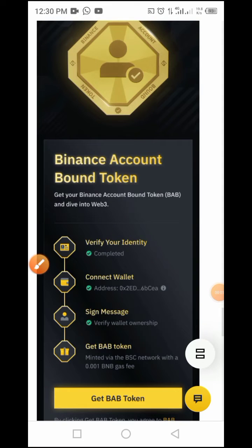Welcome to Crypto School YouTube channel. Today I will show you how to fill your Binance account with the BABT token. Yesterday I made a video on how to claim this token — I made this NFT on our wallet. If you have a verified Binance account, you've completed the verification process and connected your wallet, you can get the token.